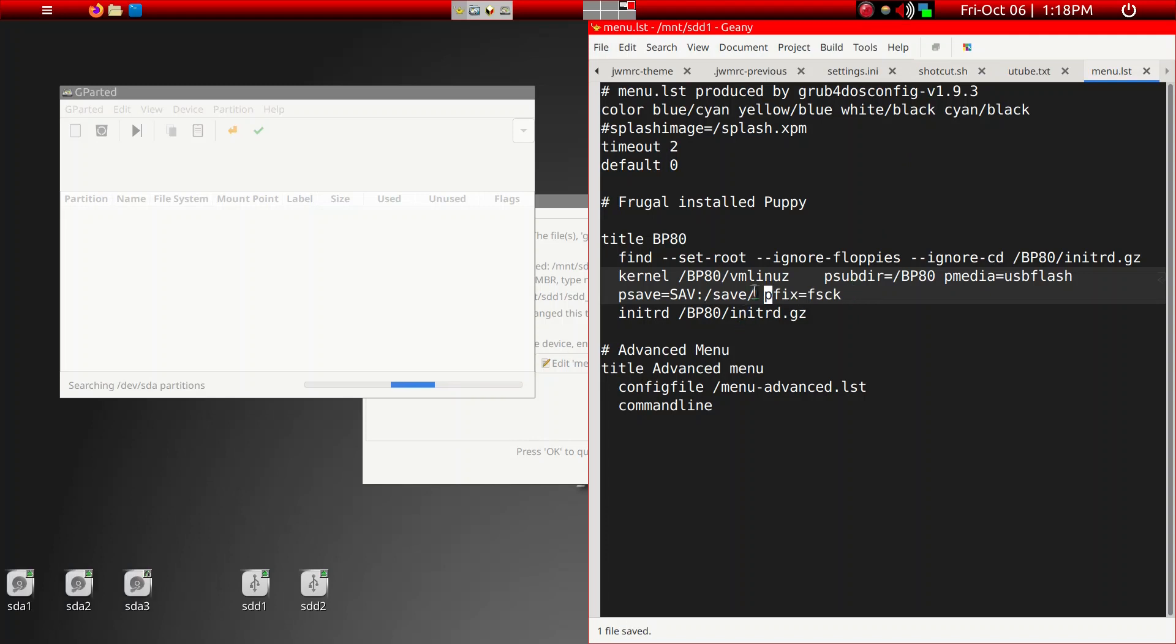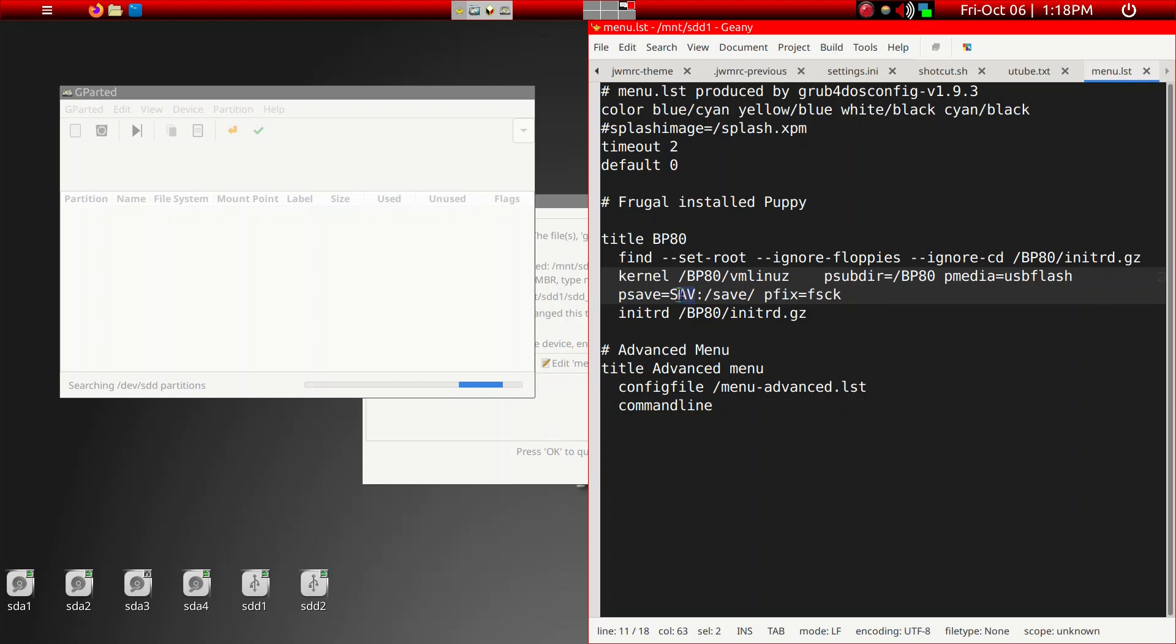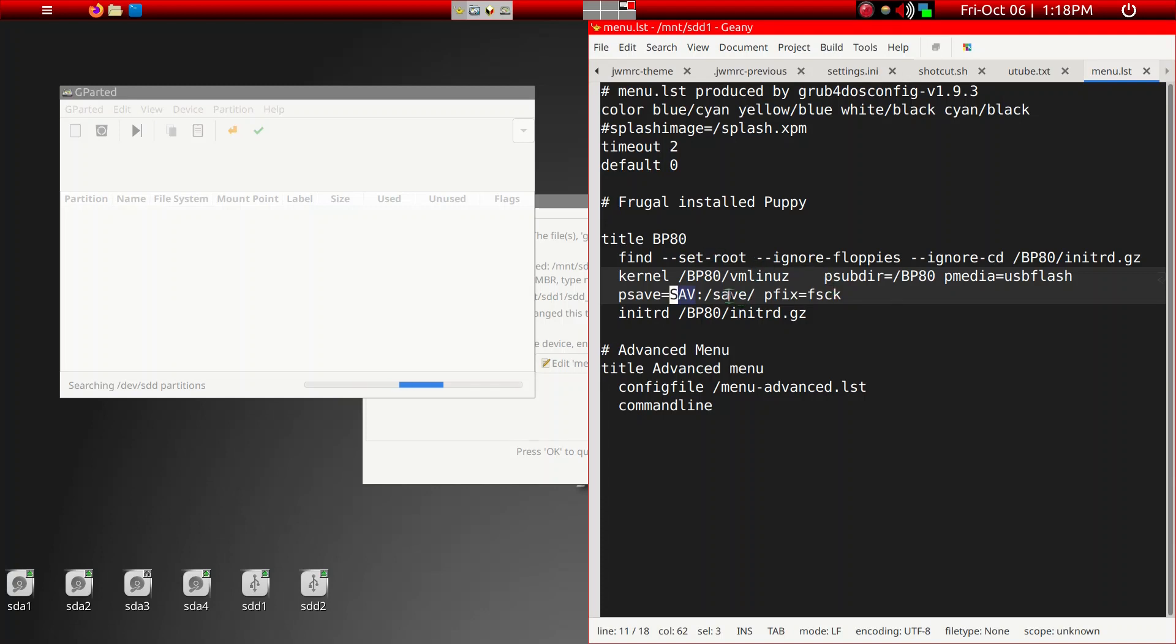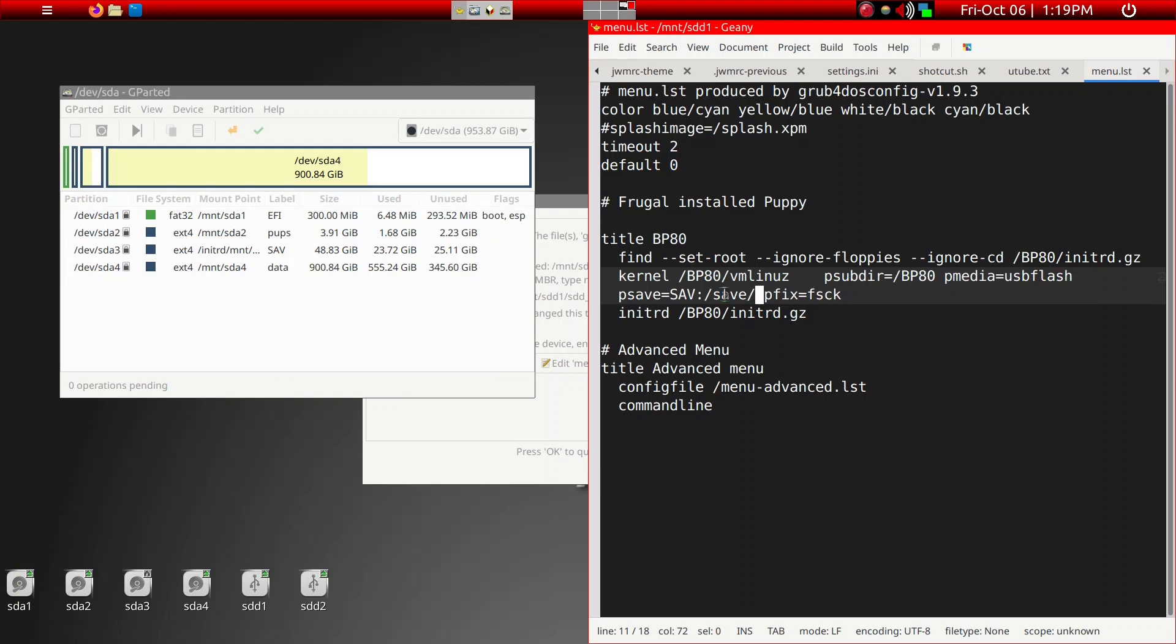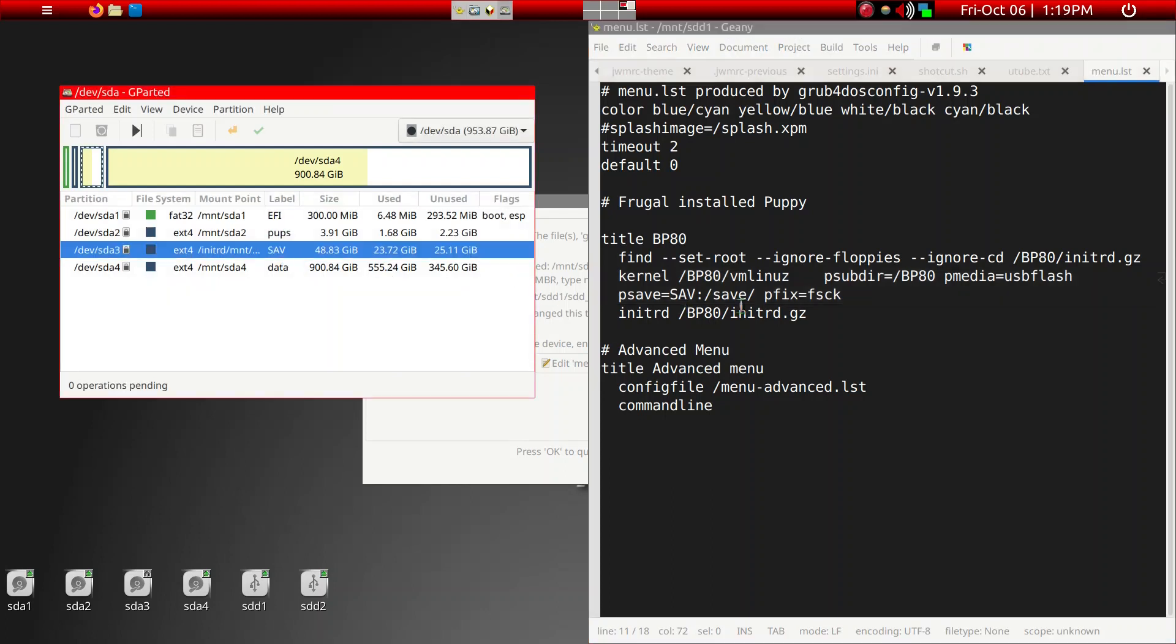So this particular lettering tells you where the save folder is located for BP80, BionicPup64. We've already saved it. This refers to a partition label that I gave to a SDA3. And within that partition, there's, we have a save folder. So we, I want the BP80 to initially have the save folder put it in this, within this folder. Here, and also on reboot, to look for save folder in that partition. So here is a, so here is a partition. Name of label is SAV. So that's why I put in SAV here. So that's, that, that's the third partition.